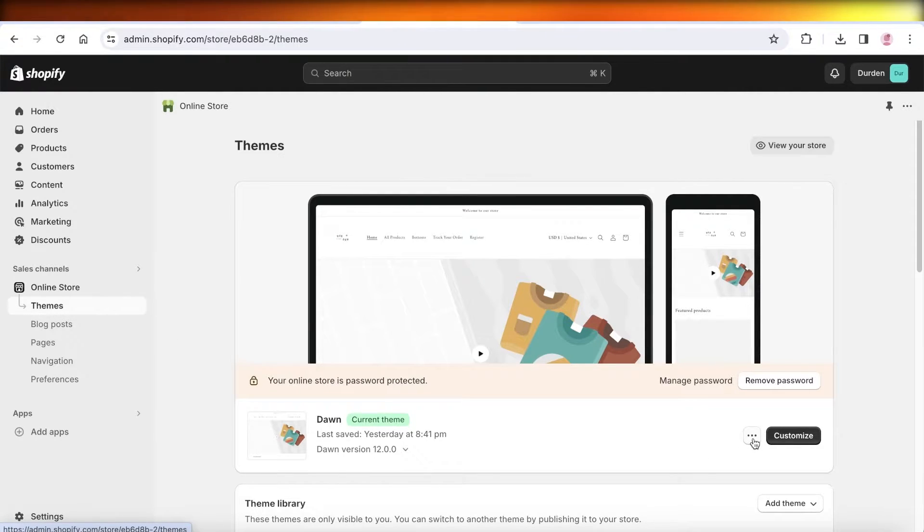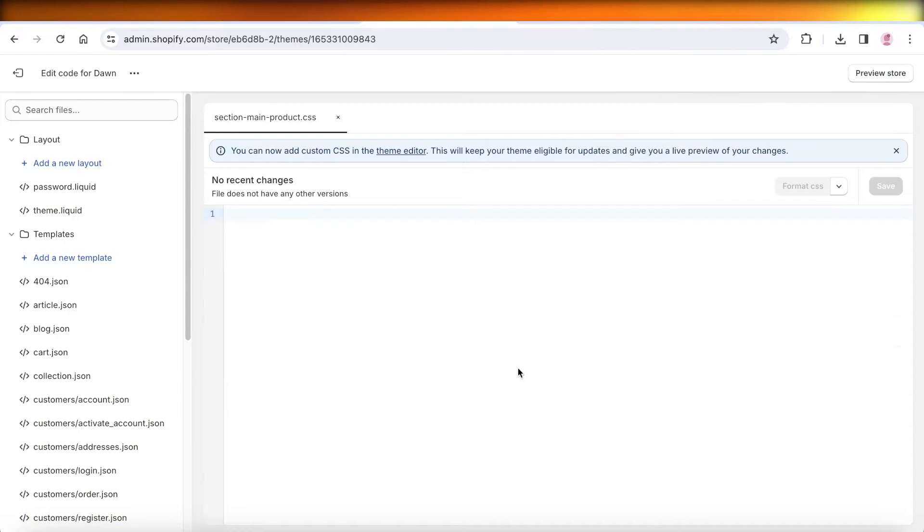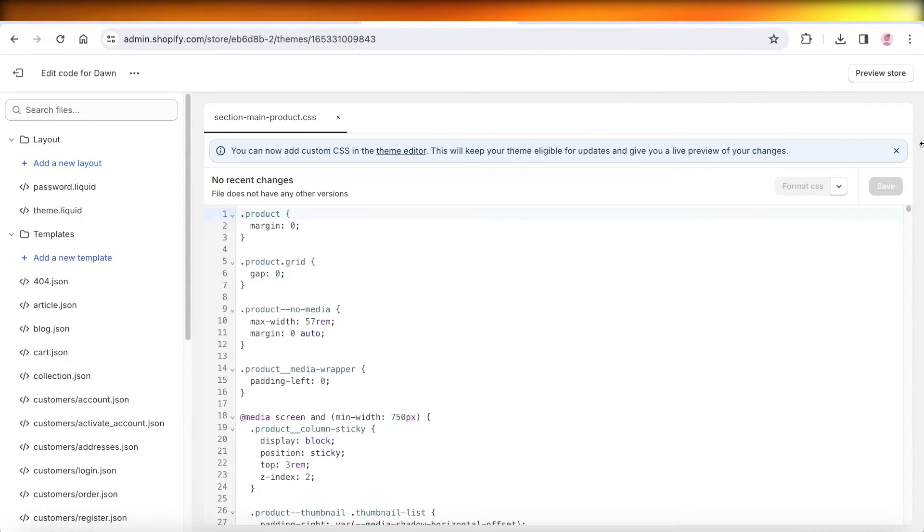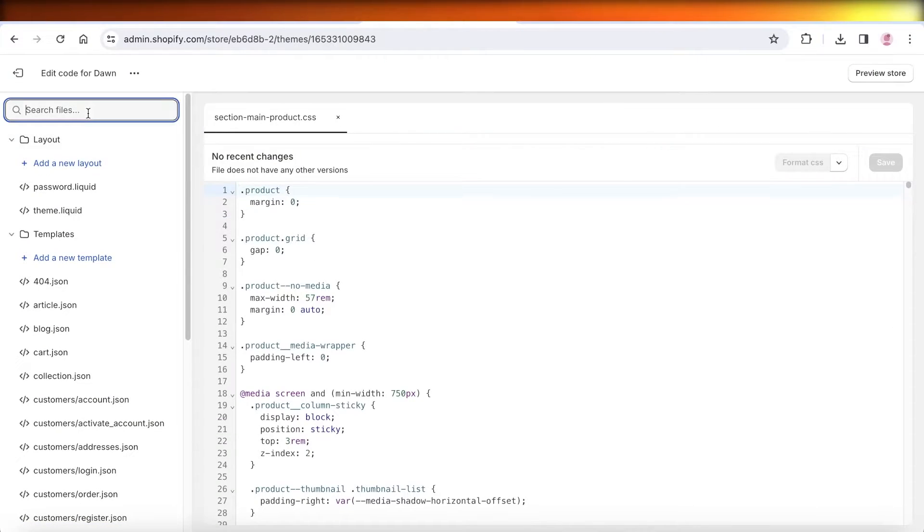Once you do that, on the right, click on these three dots and then click on edit code. It's a very simple edit and anyone can do this.